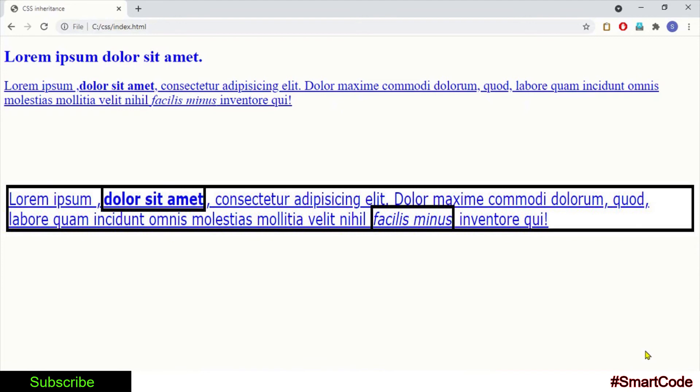Then every tag inside the paragraph would also have a border around it, and we would finally end up with a mess of boxes within boxes within boxes, right? So inheritance applies to some properties and doesn't apply to other properties, and there is always a good reason.